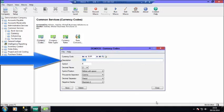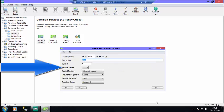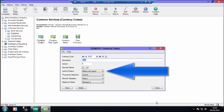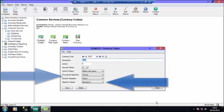Description, symbol for the currency, number of decimal places, the symbol position, thousands and decimal separator, and how negatives are displayed.